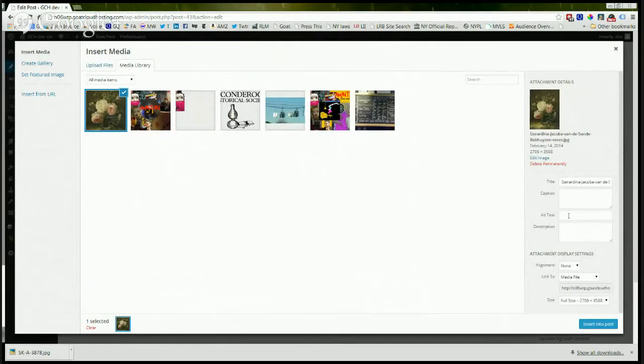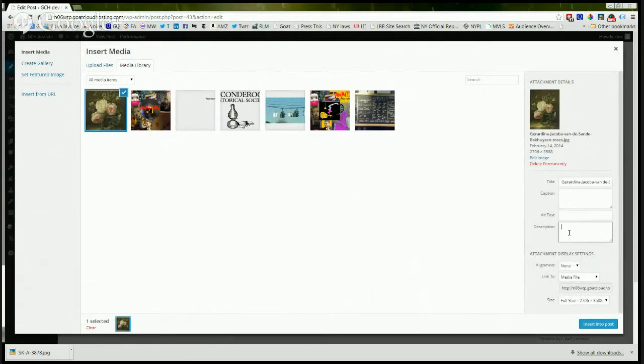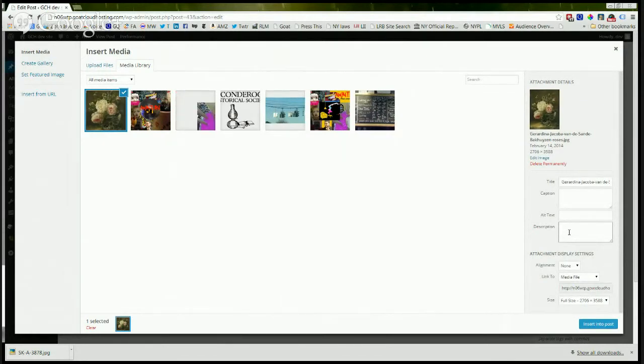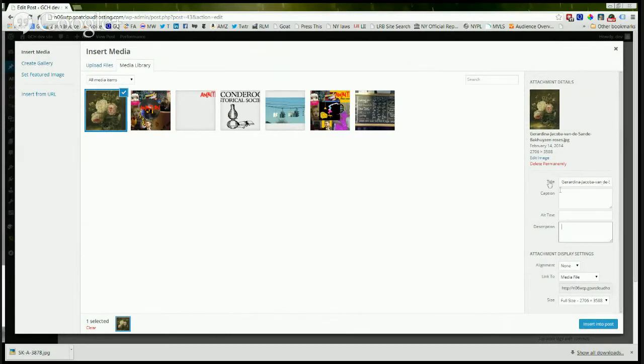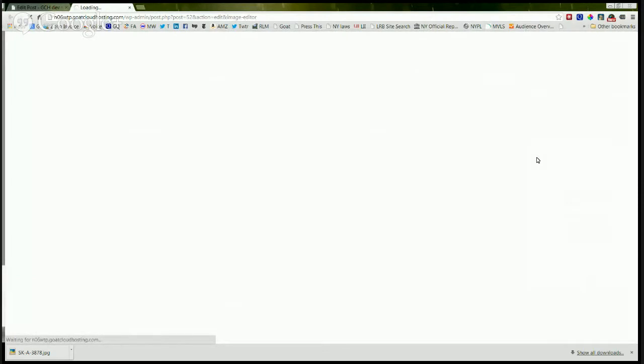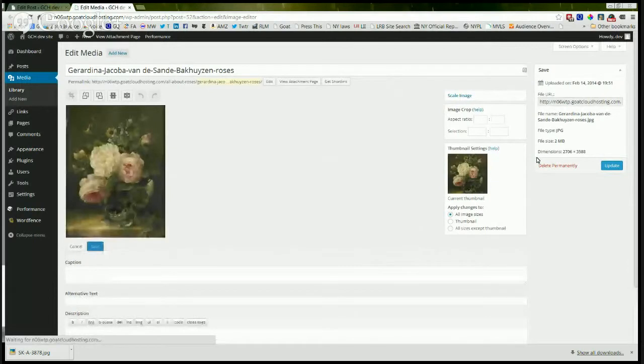Now for search engine purposes, what you would want to do is add in alt text here and a description of the image, but we're not going to do that right now. But let's say you're at this juncture and you say to yourself, that image is way too big. I've got to edit it. So what can you do? You come right up here where it says edit image and you click on edit image.